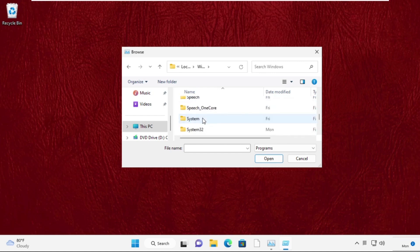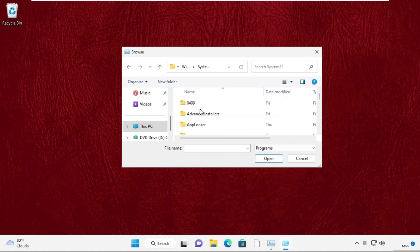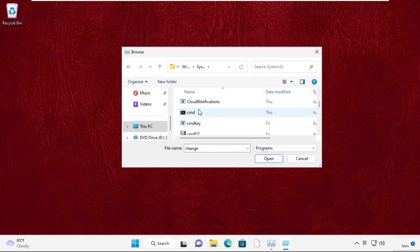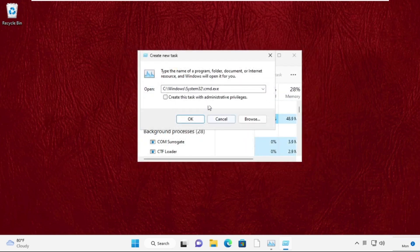Then open this folder. After that, find out cmd.exe file. Select it and click on open. Now this is our main path. After that, check this box and click on ok.